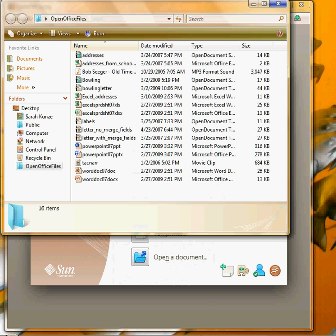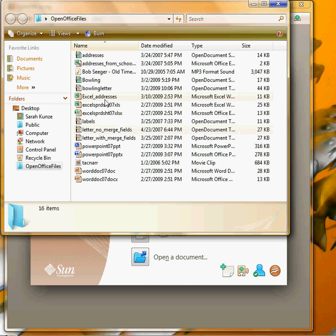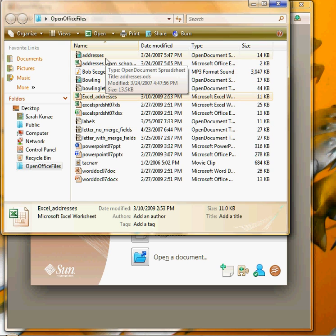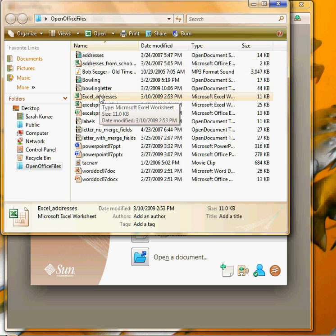I've got a file here with a couple of different address lists. This one is in Excel. Here's one that's in OpenOffice but let's use Excel as our example.